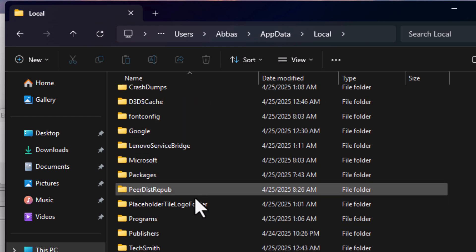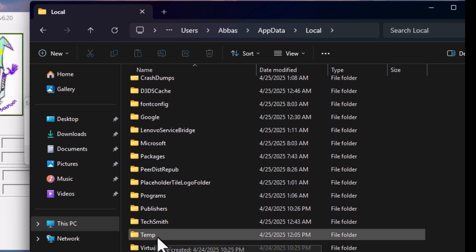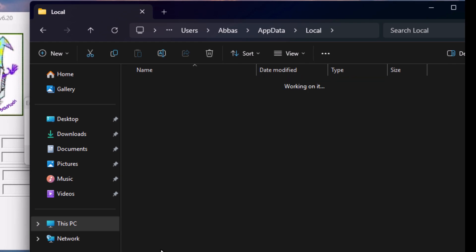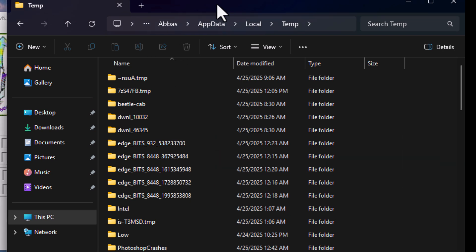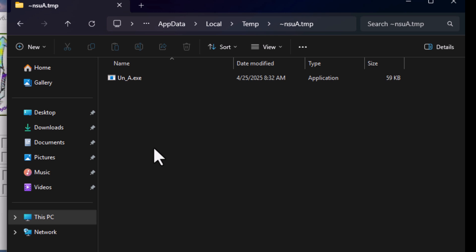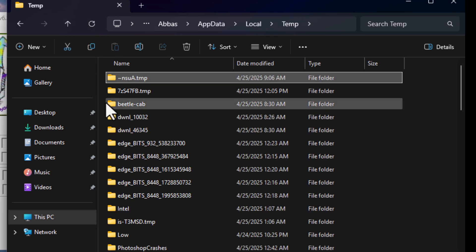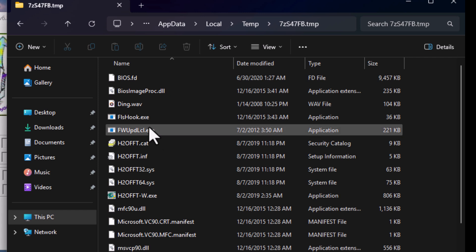Now scroll down and select the Temp folder. Once you're here, look for the BIOS data. First, open the first folder - as you can see, it's not the BIOS data. Now click the second one. As you can see, it says BIOS.